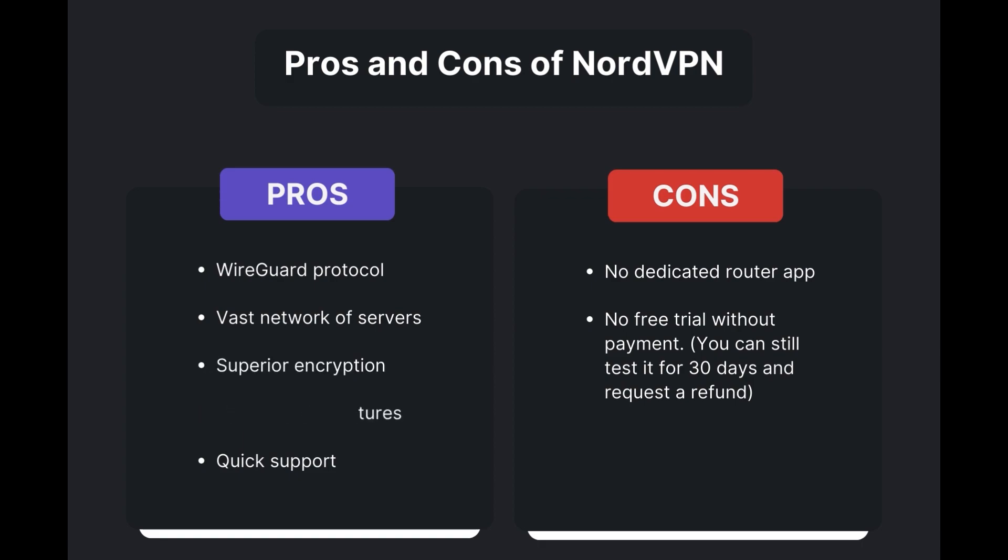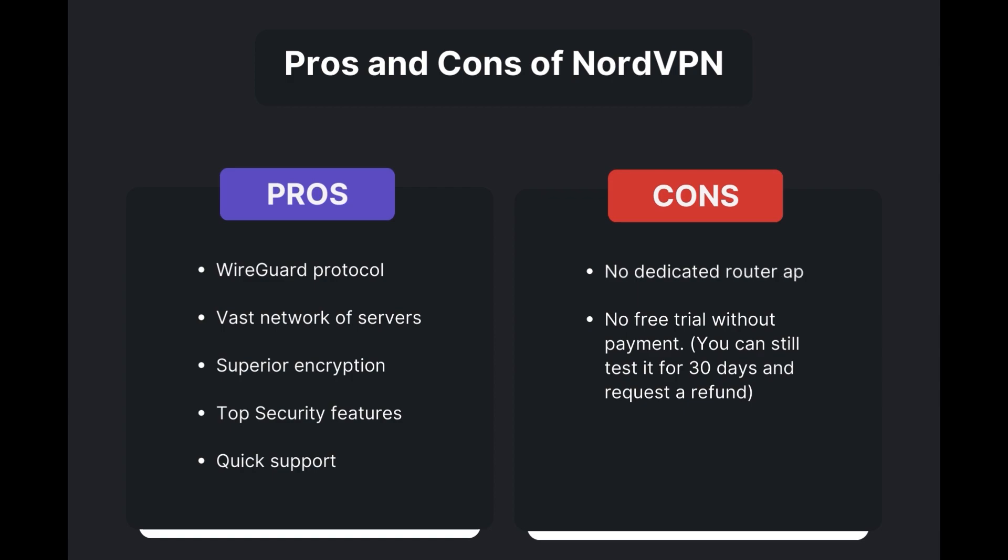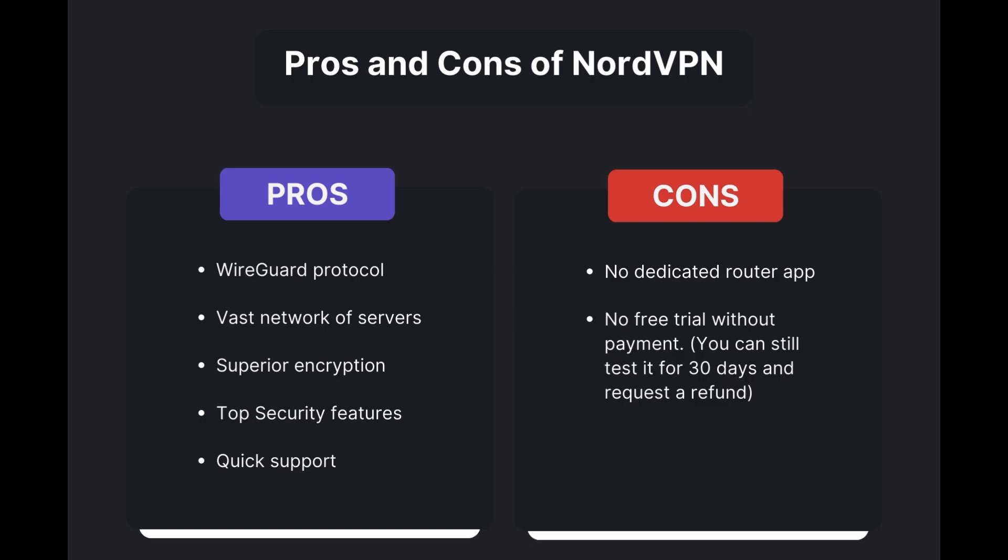However, there are a few drawbacks to note: no dedicated router app available, no free trial offered. Overall, NordVPN stands out as the best VPN for Foxtel.